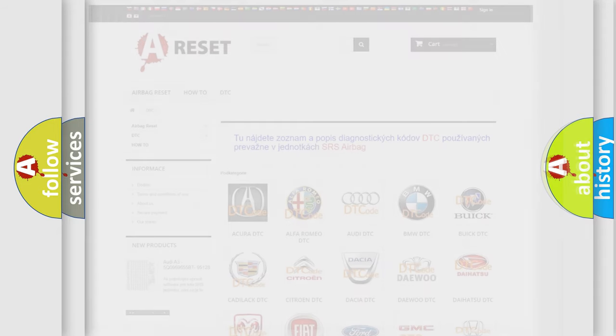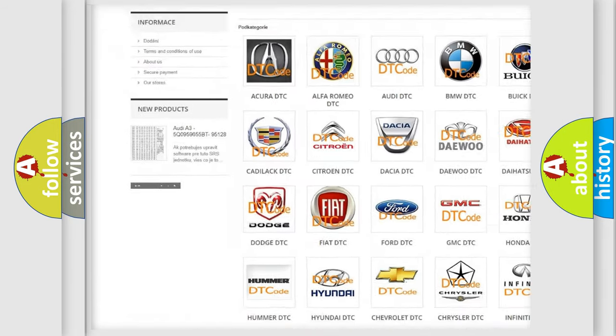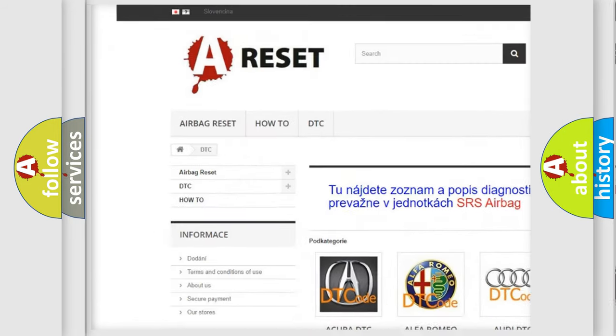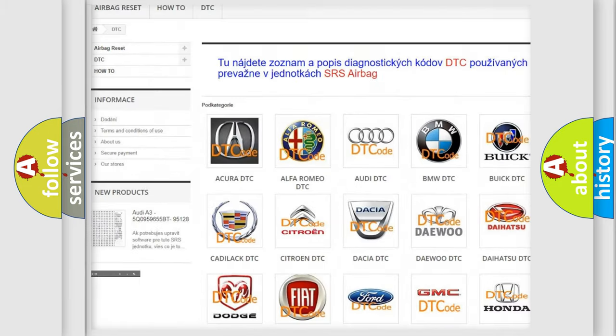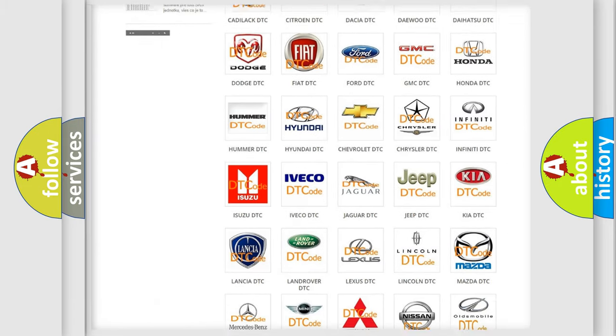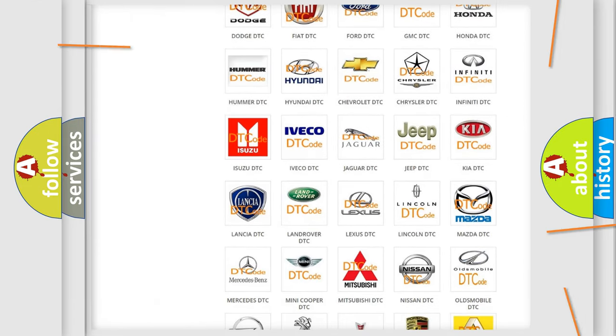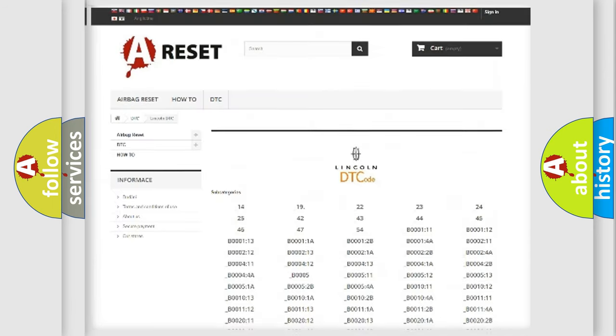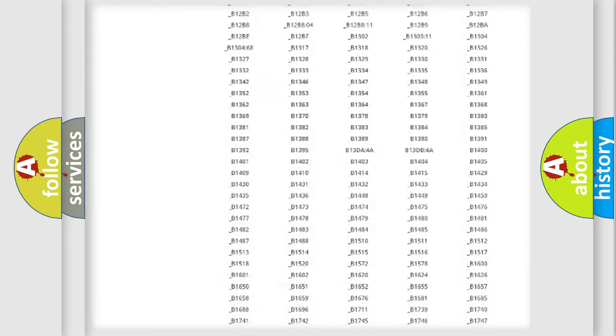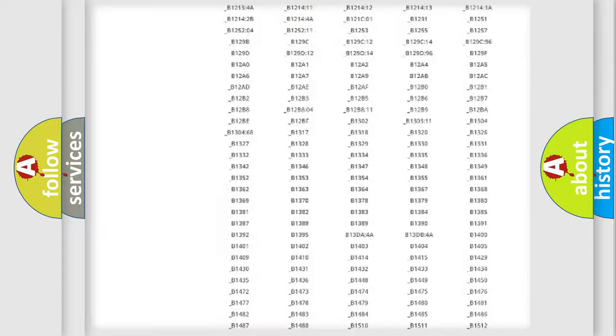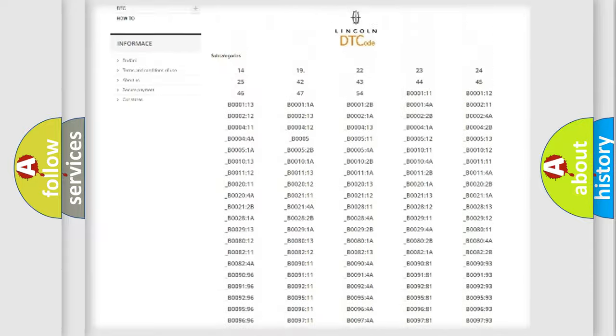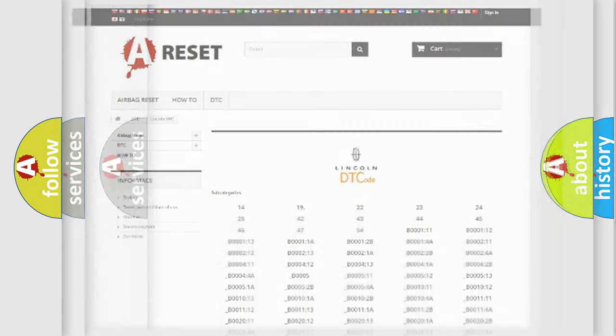Our website airbagreset.sk produces useful videos for you. You do not have to go through the OBD2 protocol anymore to know how to troubleshoot any car breakdown. You will find all the diagnostic codes that can be diagnosed in a link and vehicles, also many other useful things.